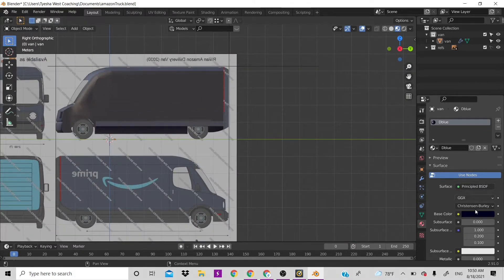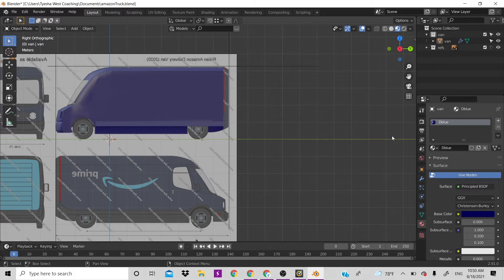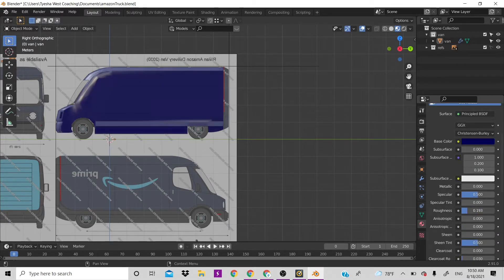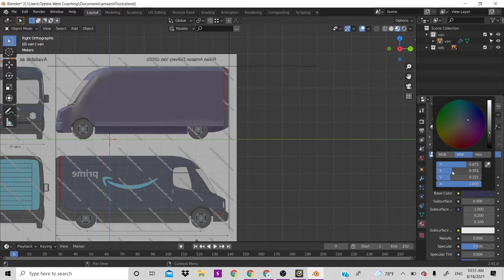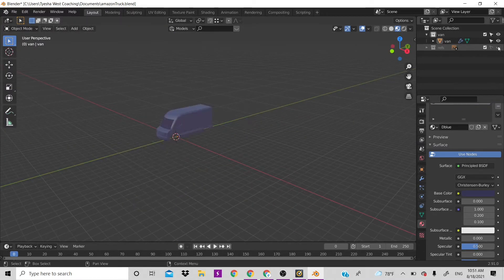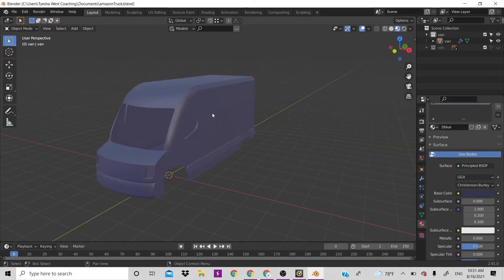Looking at the reference image it kind of matches the color but not really. We'll adjust through the base color to make it a bit lighter. The saturation needs to come down — go to HSB and turn the S down. That looks much more like the Amazon color. You can also look up the exact Amazon Prime blue color combination online.